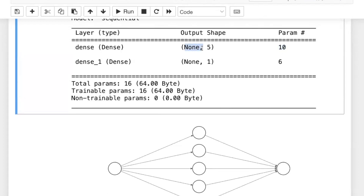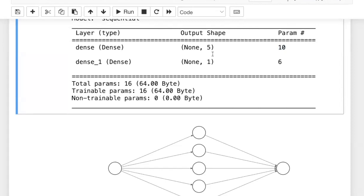Regarding the 'None' shown in the model summary: whenever we use scikit-learn, Keras, or TensorFlow, inputs should be 2D arrays where the first dimension is the number of samples. Since we haven't provided the number of samples yet, Keras uses None, meaning that value will be provided later. This is completely fine — as long as the second dimensions are as expected, that's all we need to care about.